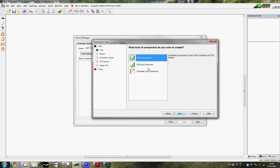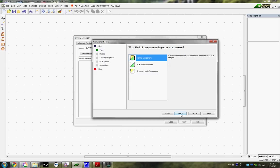And obviously we want a normal component, which includes PCB footprints and schematic components, because we want to have a schematic representation which we can connect to an electrical schematic, and a PCB footprint which we can route all of the traces to.